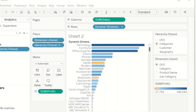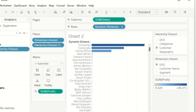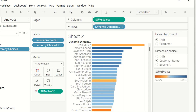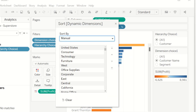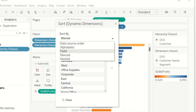If you want to see the customer with the customer name, you can see that you have the option to select it. And if you want to sort the dynamic dimensions, you can click on Sort. You can sort them manually, alphabetically, by field, or by data source.